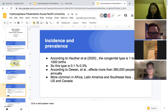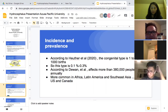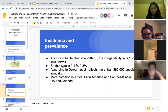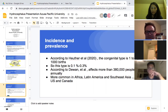According to Dewan and authors, hydrocephalus affects more than 380,000 people annually worldwide. It is more common in Africa, Latin America, and Southeast Asia. Not so common in the United States or Canada — very few cases there and no exact statistics, but they say it's less common.